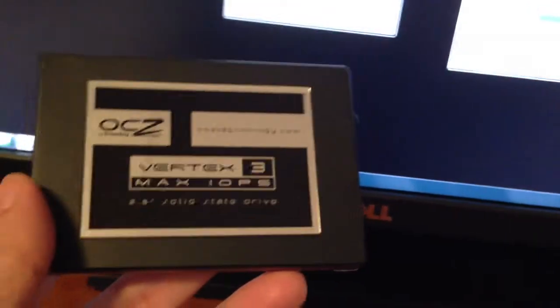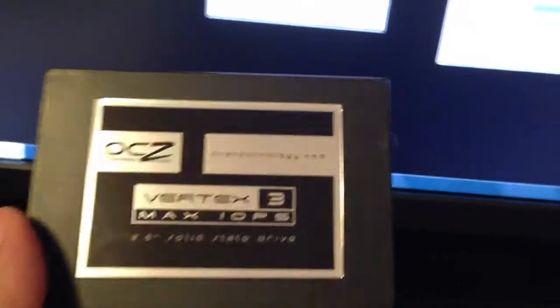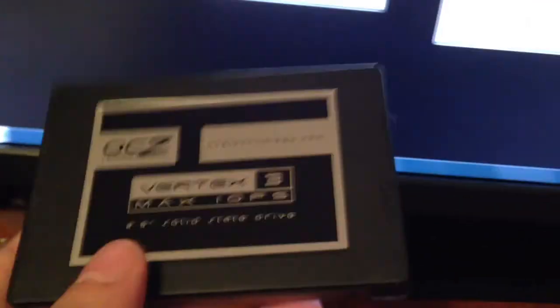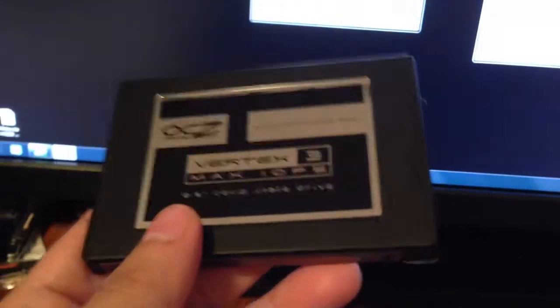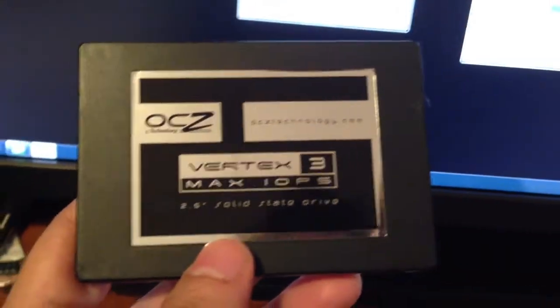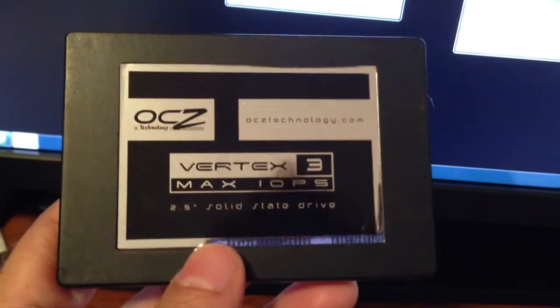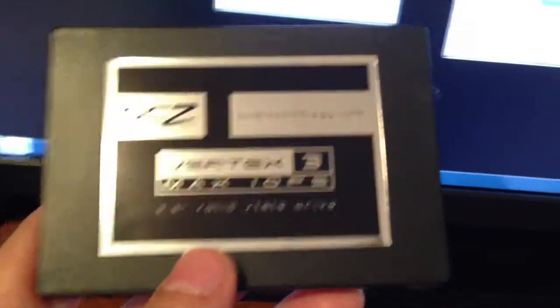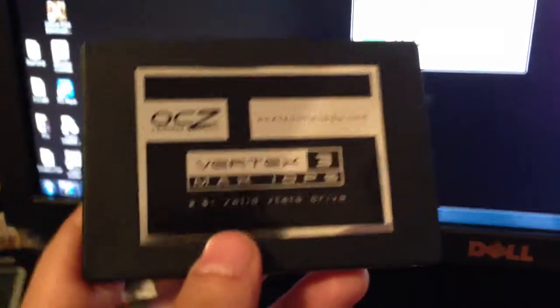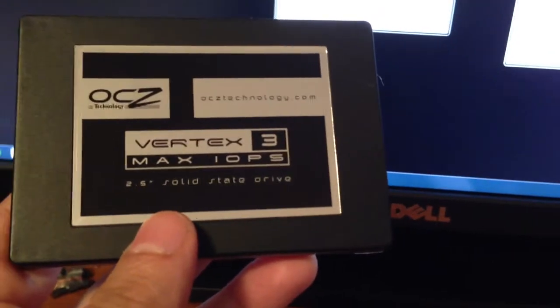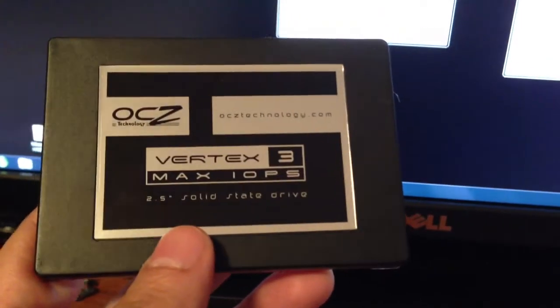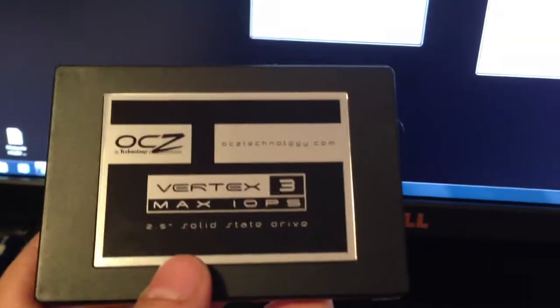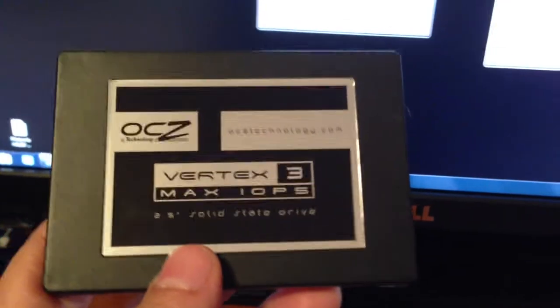The C drive is the regular Vertex 3. These are all 240 gig capacity. My H drive is the Vertex 3 Max IOPS on an Intel controller SATA 3, and I drive is on the Marvel SATA 6 gigabit controller.